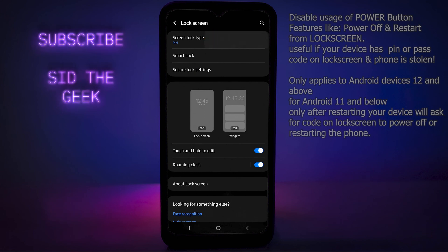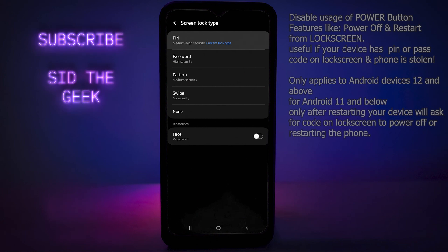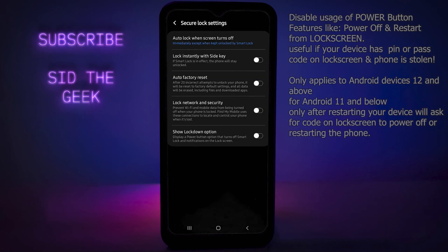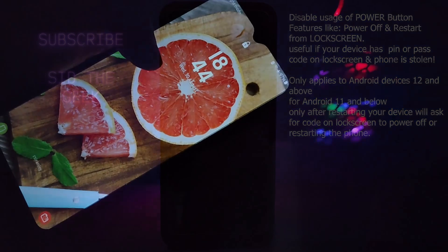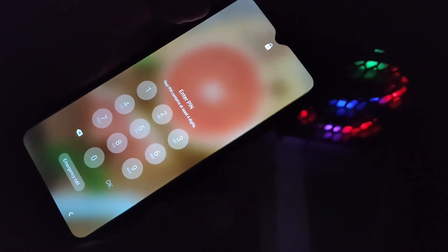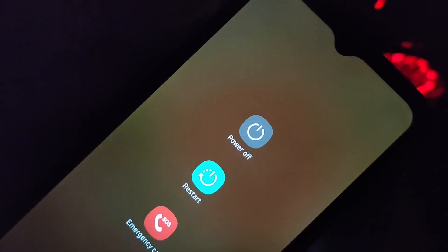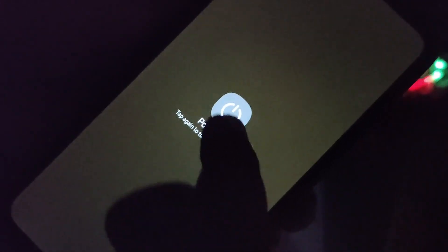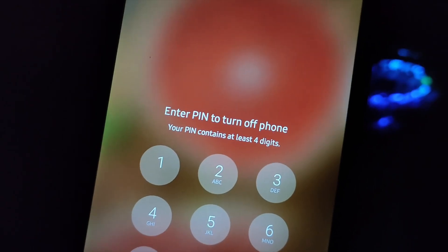Set up the type of screen lock you want — such as PIN, password, or pattern; in my case it is PIN. Then, after the screen lock is set up, tap on Secure Lock Settings and turn on Auto Factory Reset and also Lock Network and Security. This will prevent bad guys from powering off or restarting your phone, and after 20 incorrect attempts on the lock screen the phone will factory reset. As shown in the demonstration, when you try to power off the phone from the lock screen, it will ask you to enter your password or PIN. As of now, this feature is only available on Android 13 devices, so make sure your device is up to date.